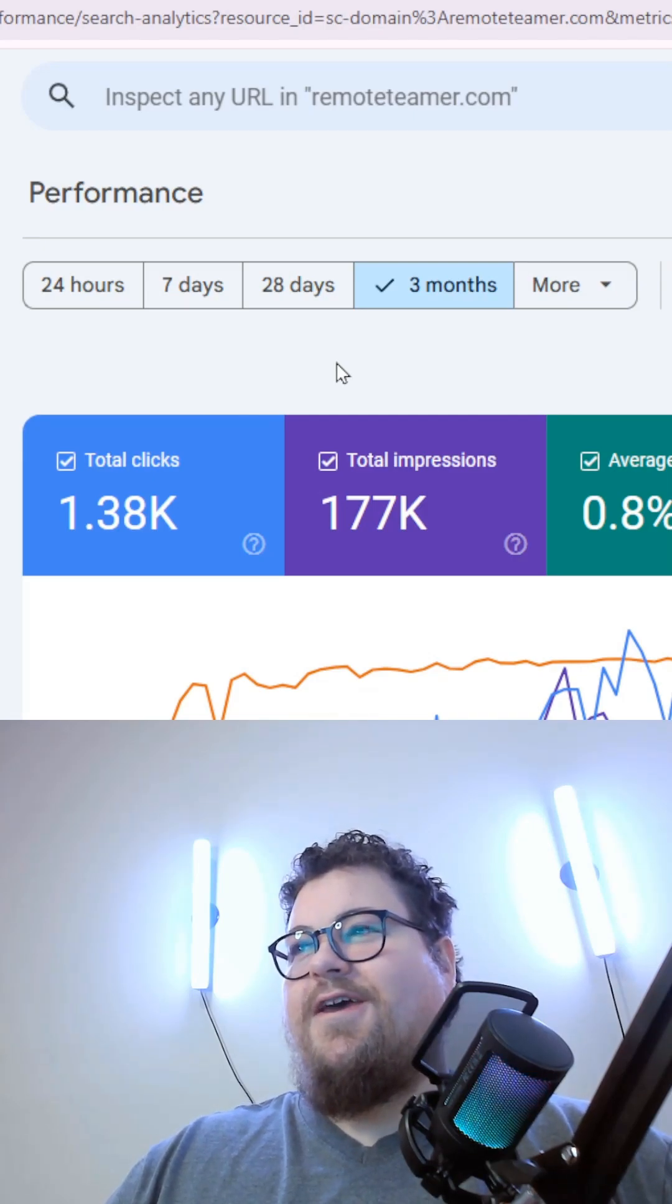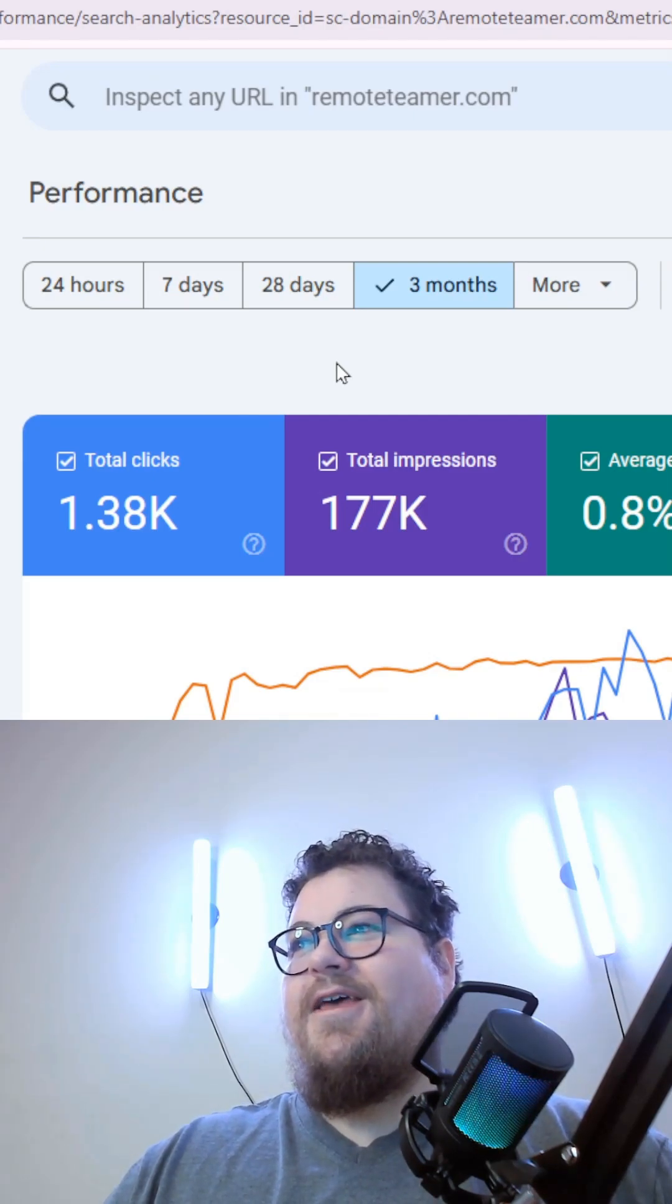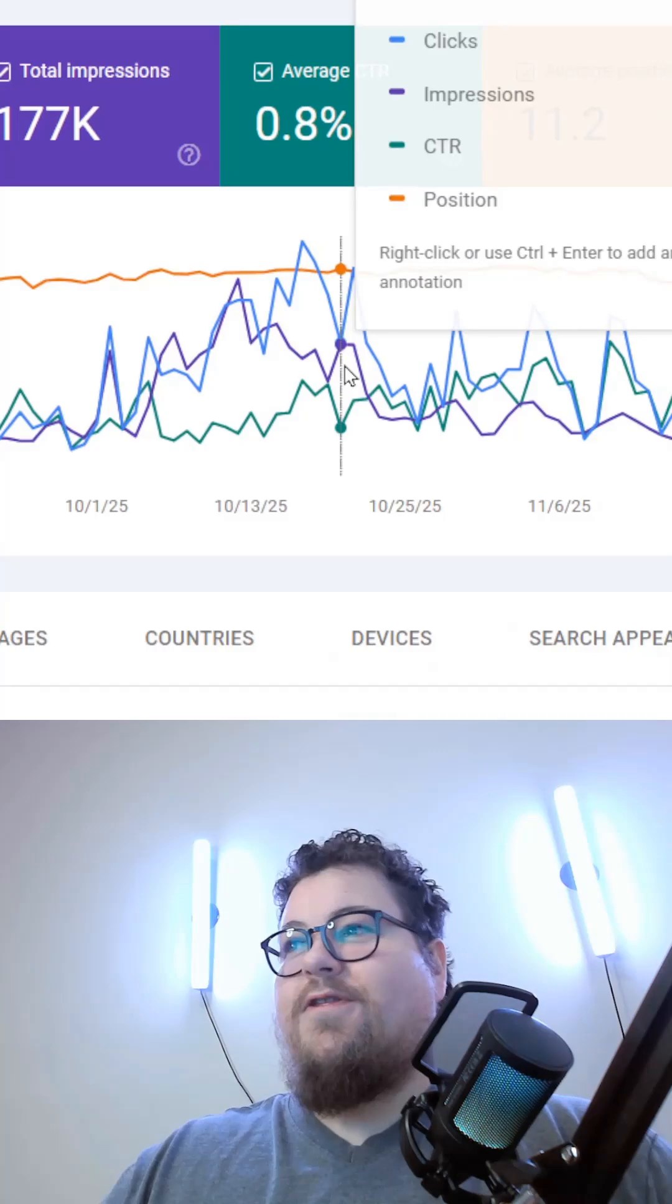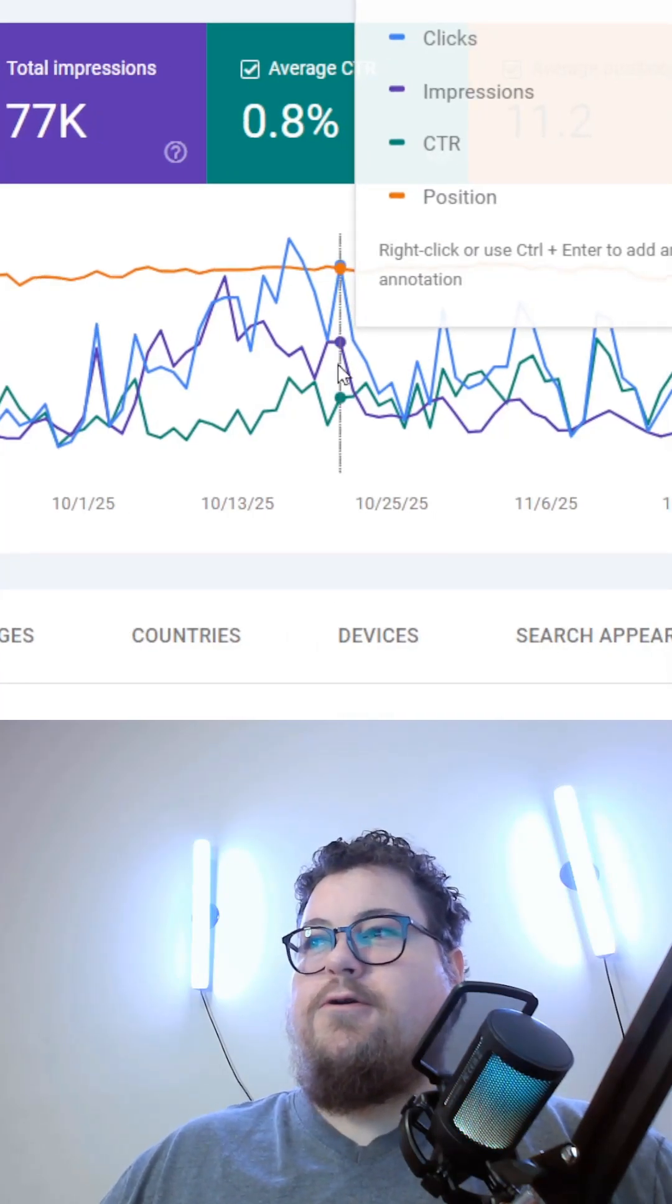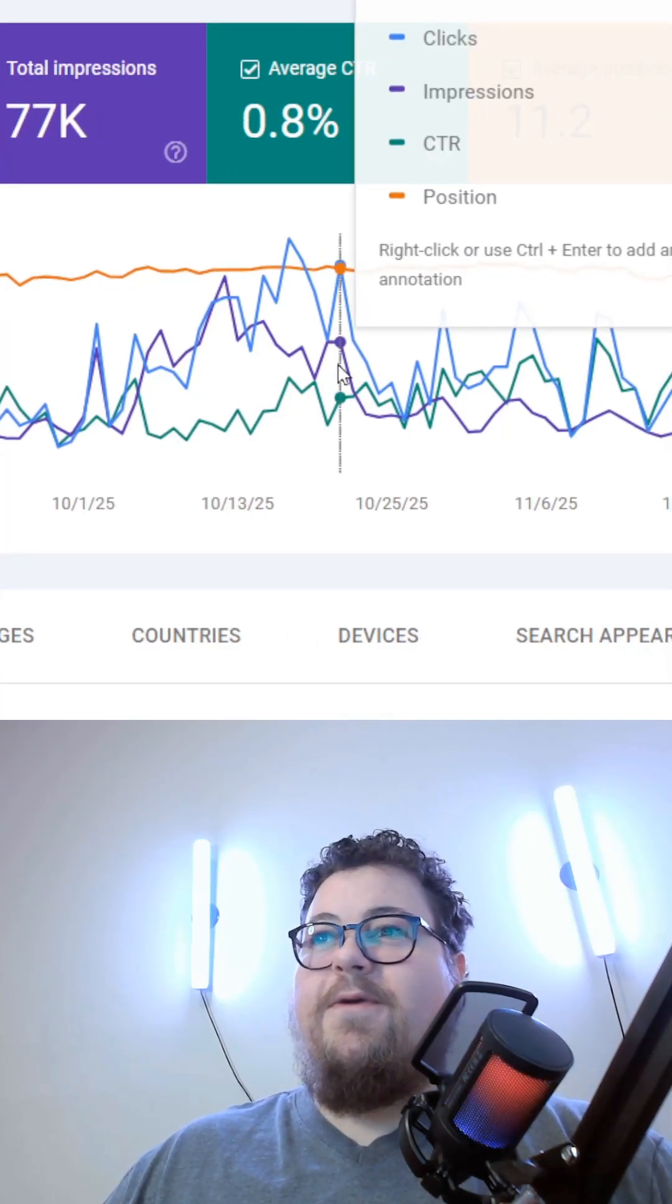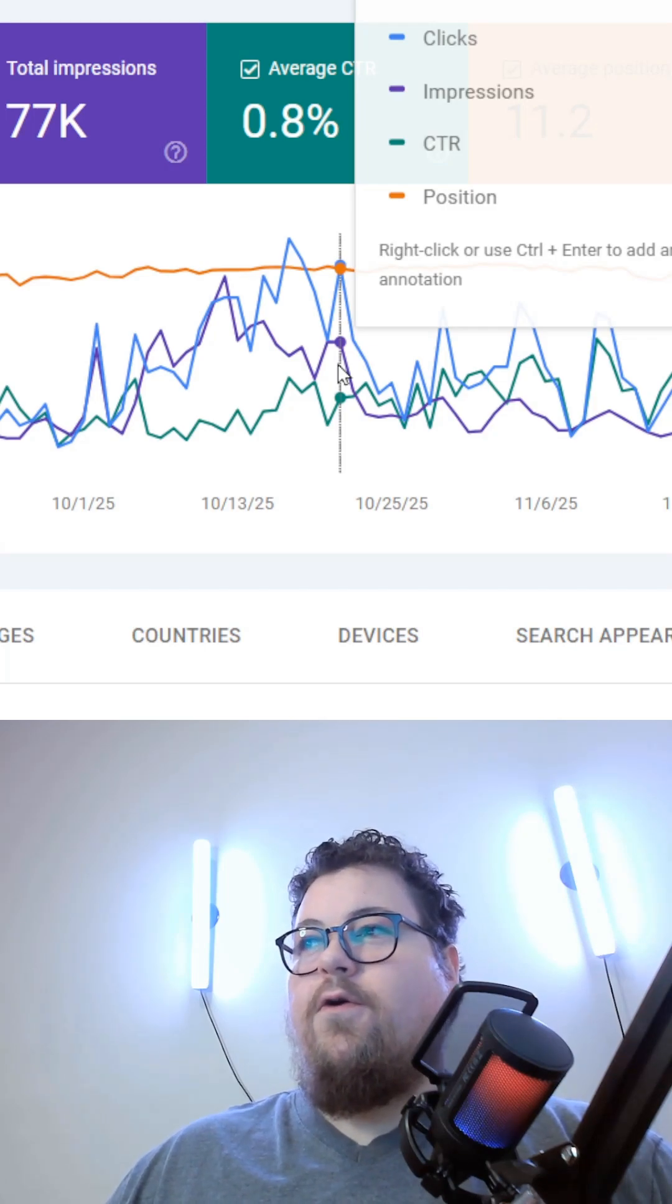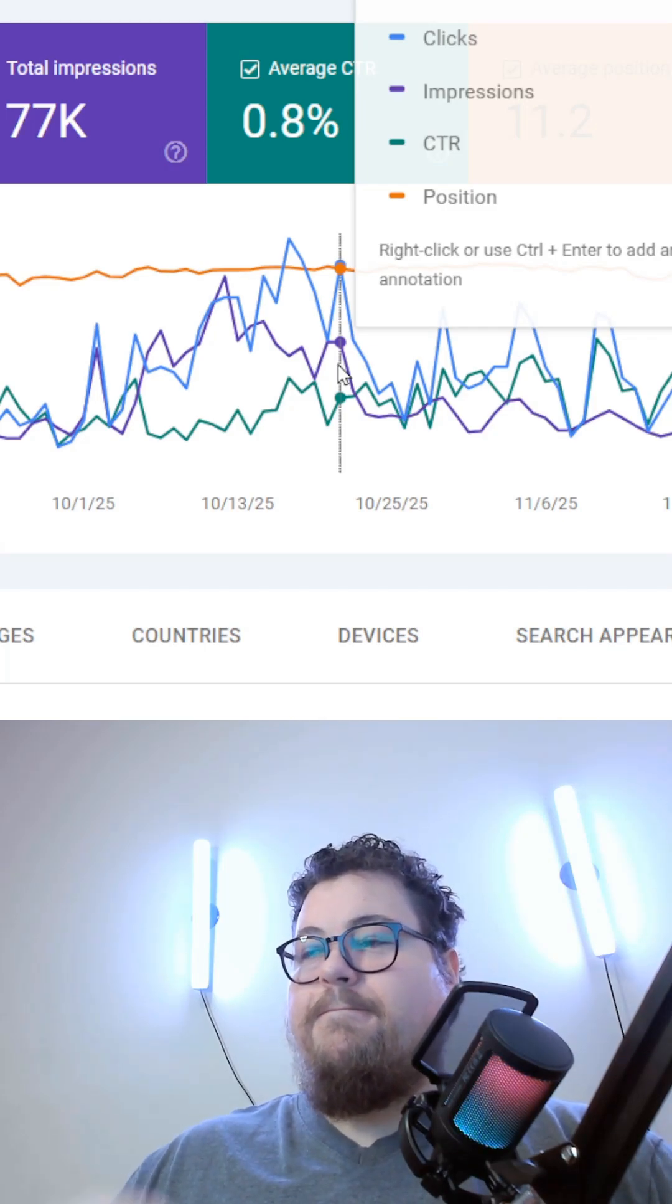Having Search Console set up for your website is like having the cheat codes to see what's going on. It is only for Google search data, so it's not going to show you clicks or anything coming from Bing, DuckDuckGo, or other search engines like that.